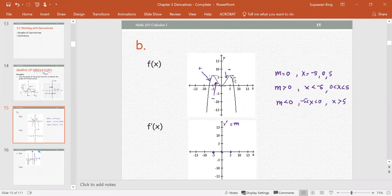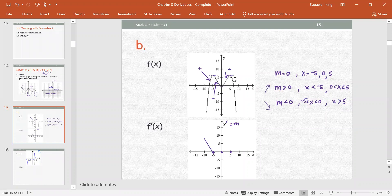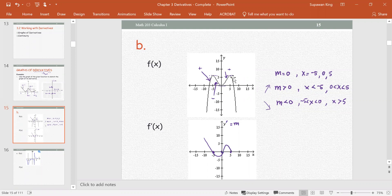m greater than 0 means the graph is increasing; m less than 0 means the graph is decreasing or falling. So for x less than negative 5, the slope is positive. Between negative 5 and 0, the slope is negative. Back to 0 when x equals 0. Between 0 and 5, the graph rises again, back to 0 when x equals 5. After x equals 5, the slope is negative and going down.